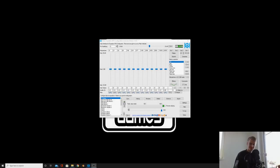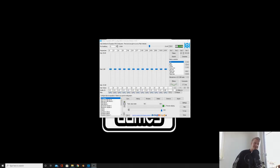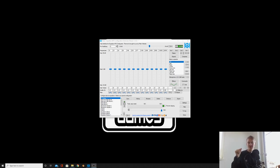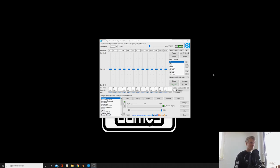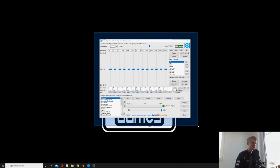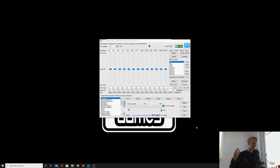500 subscribers guys - wow, thank you so much, I honestly never thought I'd get to this point. You guys have blown me away with the amount of support you've been giving, thank you again. I've just downloaded some software so hopefully this mic is giving some good quality.